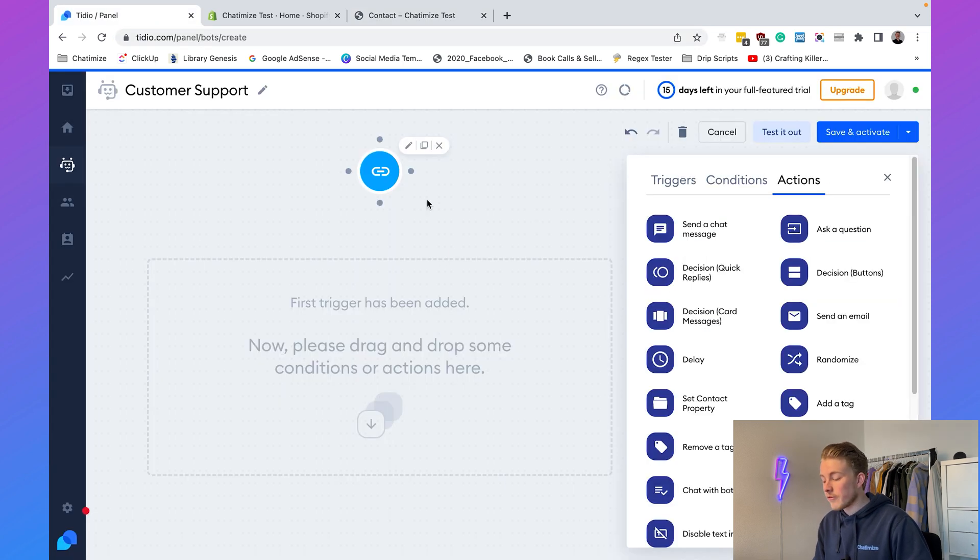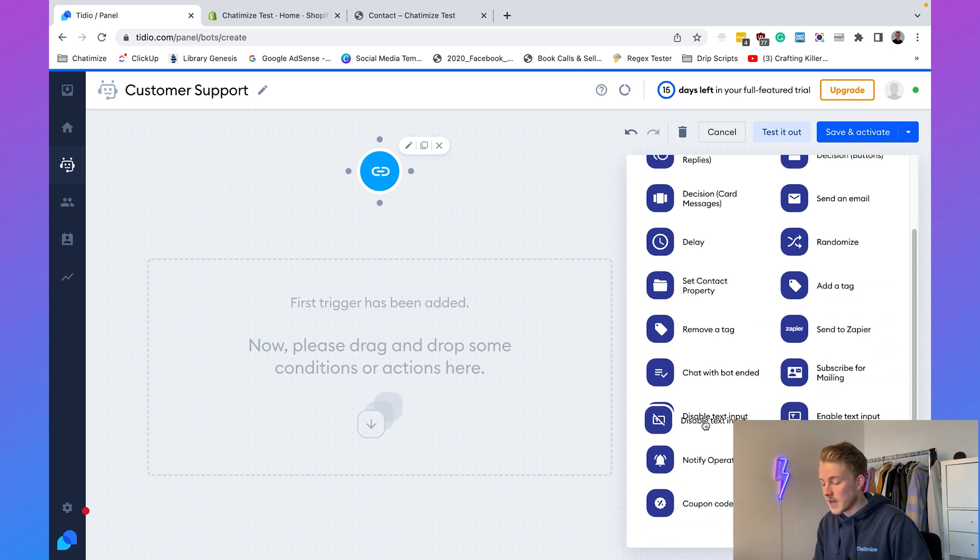The first step of our chatbot will be 'Disable Text Input.' By disabling the text input we make sure people cannot type anything they want — they need to choose one of the buttons we provide. This is a great Tidio feature that keeps users inside the chatbot flow rather than asking random questions our chatbot isn't optimized to handle.